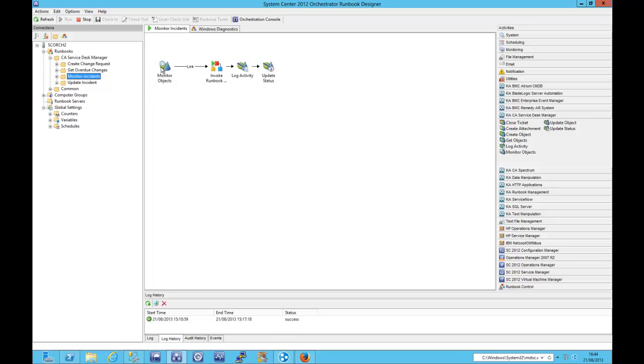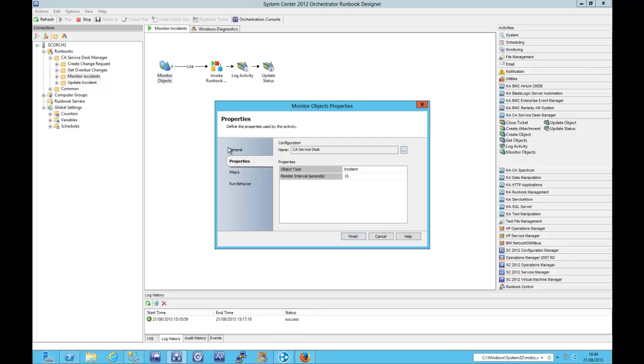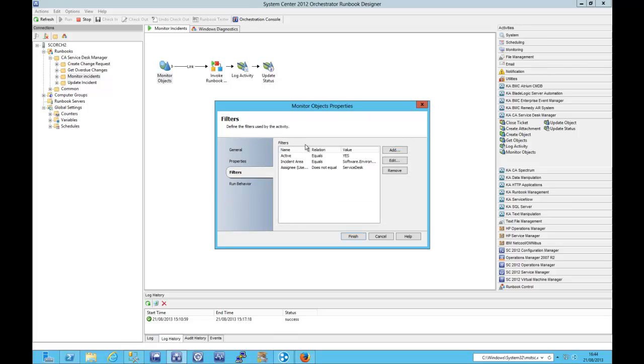So our next simple use case, we're going to monitor for incidents. So this time I'm using the monitor object. I'm also going to use the log activity object and the update status. When I find an interesting incident, the kind of thing that I know I can fix, I'm going to trigger a child runbook to run some diagnostics. In actual fact, in this case, those diagnostics are very simple. We're just going to run some WMI queries.